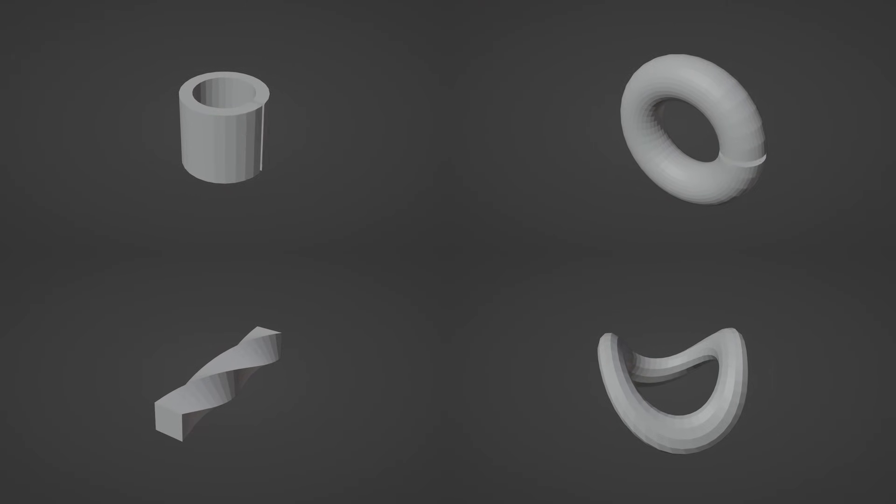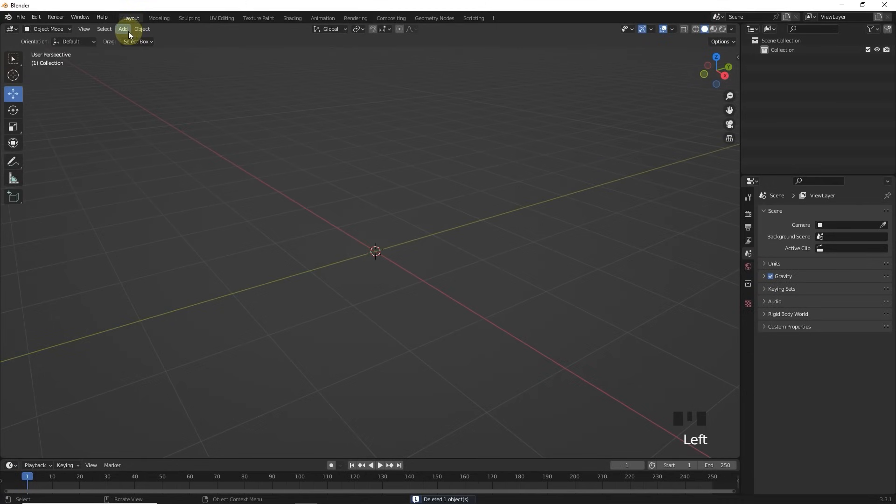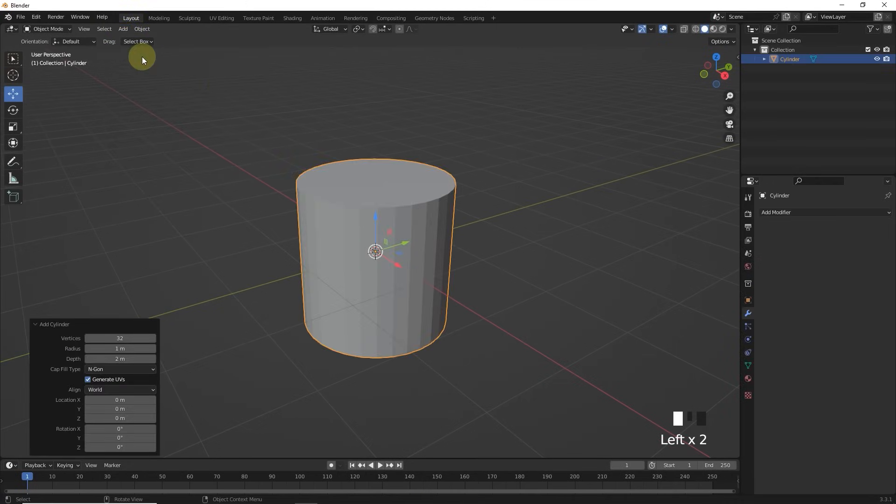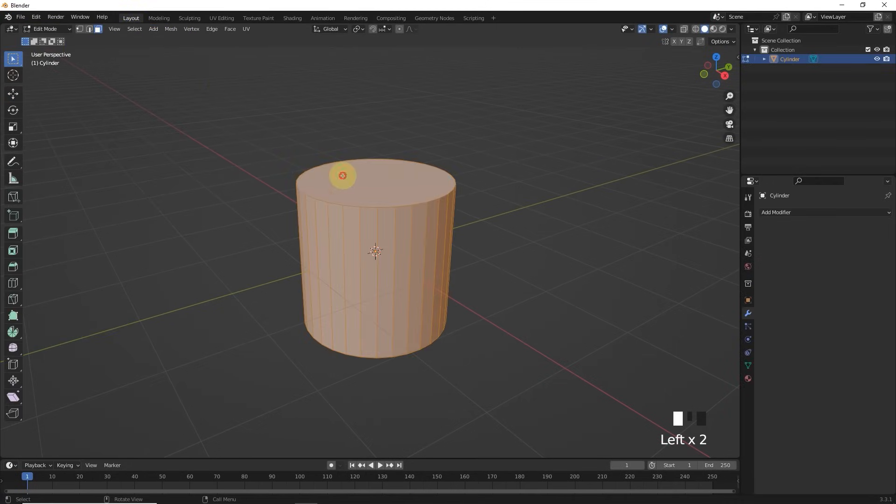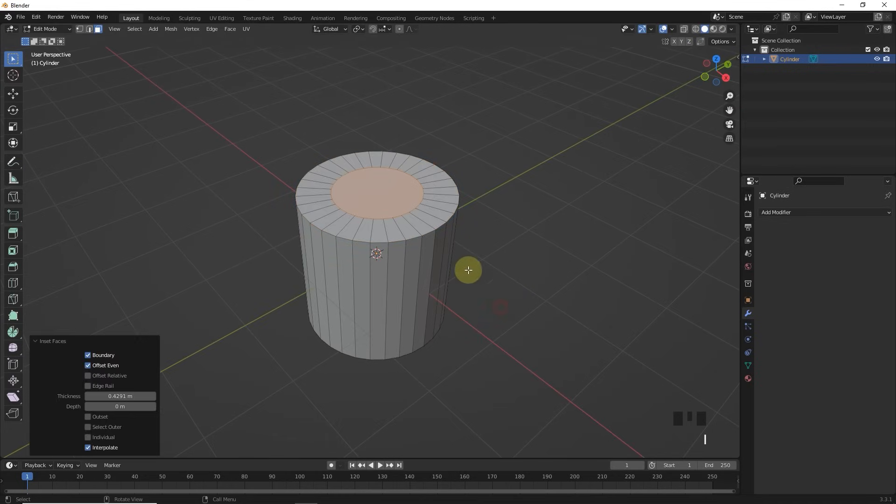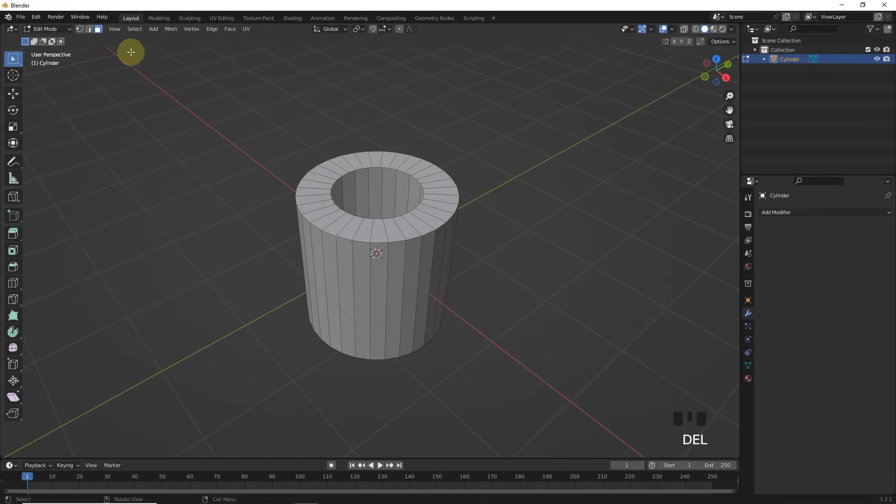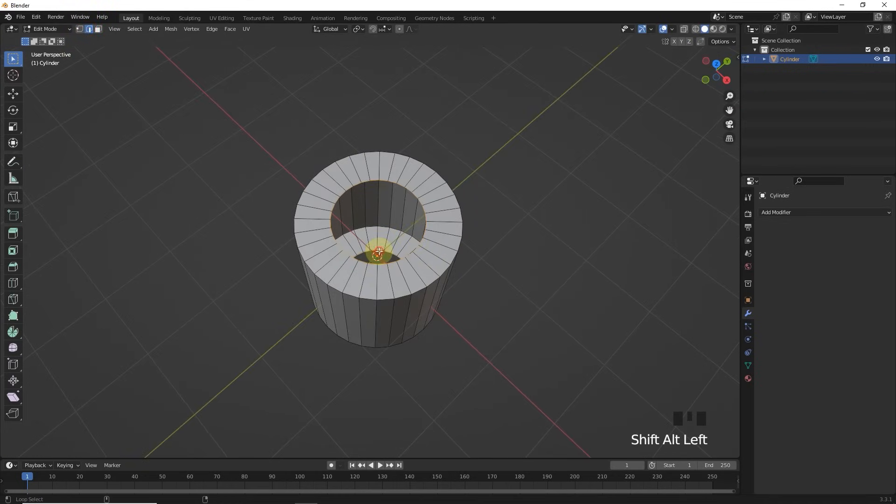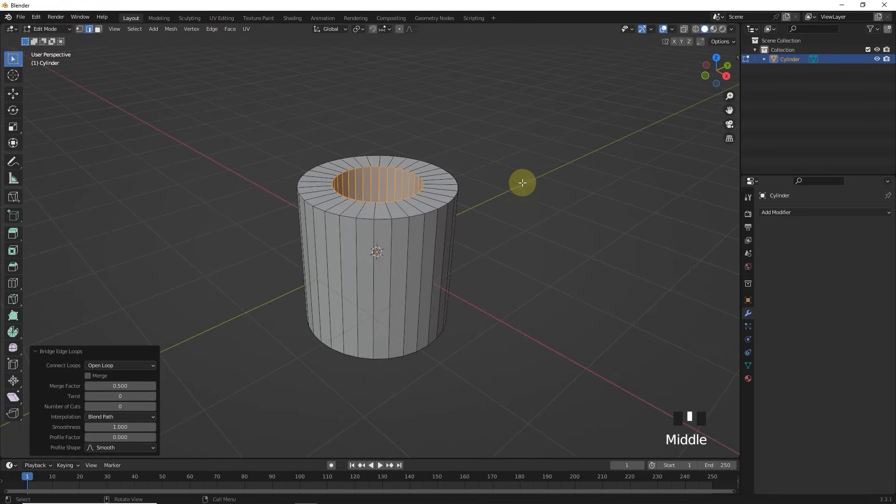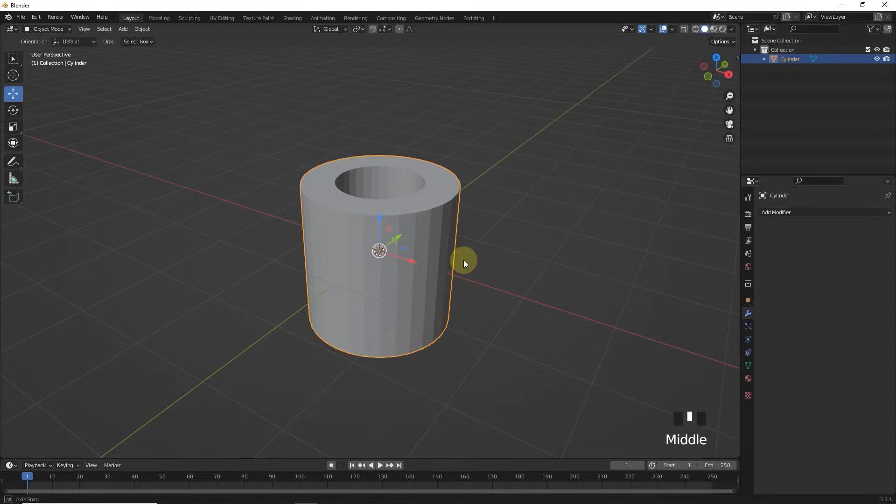By deforming it means to change an object from its original shape. As an example, if we take a cylinder and insert its top and bottom faces, and after deleting the faces and bridging them, we get something like this.